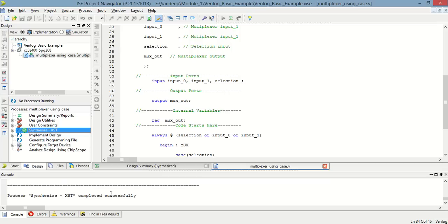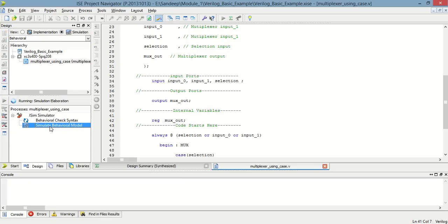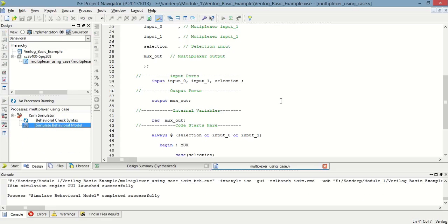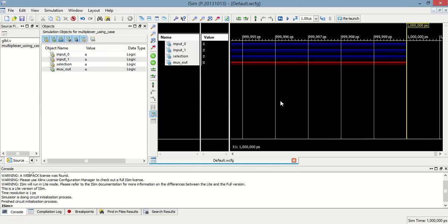So the synthesize is successful. Now to check this program using test bench, going to simulation and then simulate behavioral model. Now this is the test bench.